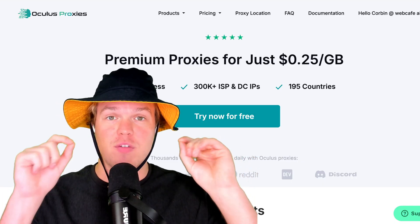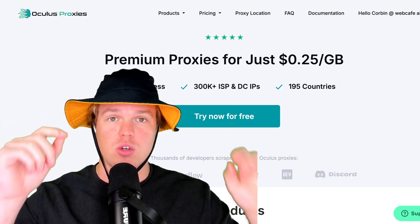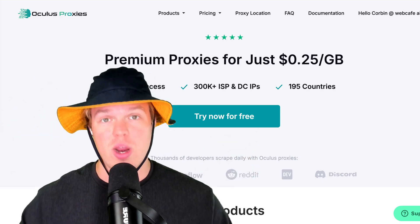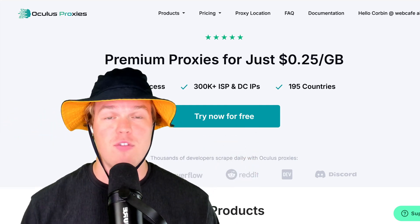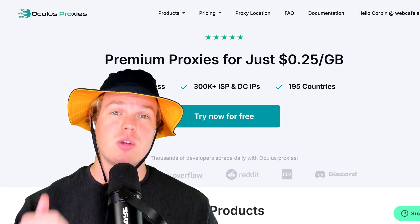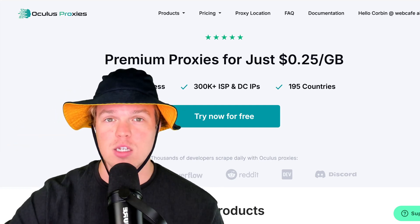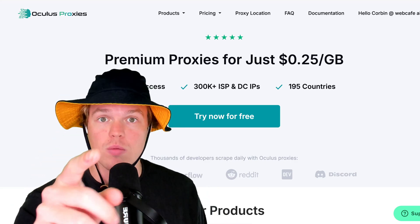Start grabbing data from anywhere on the internet using Oculus proxies right away in your workflows. Start training OpenAI assistant models with it. If you feel like you learned something today, make sure to leave a like. It's completely free. I'll make sure to leave a link down below for Oculus proxy and I'll see you in the next video.